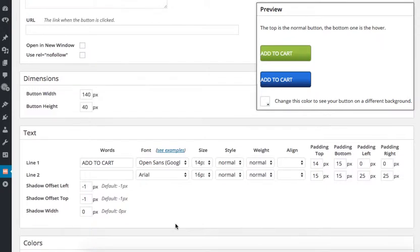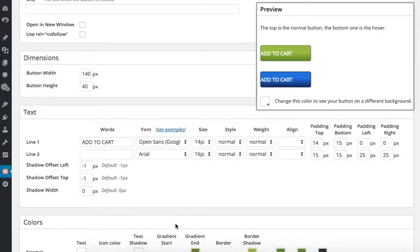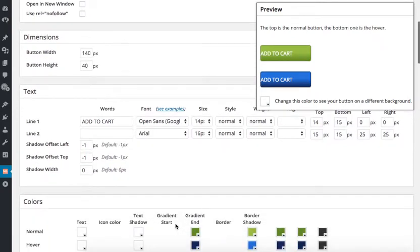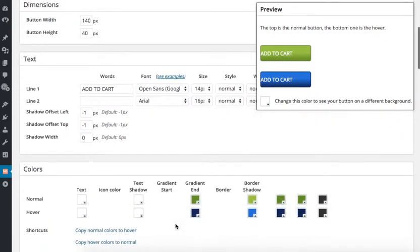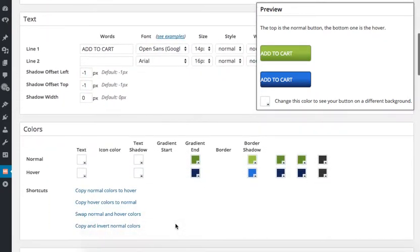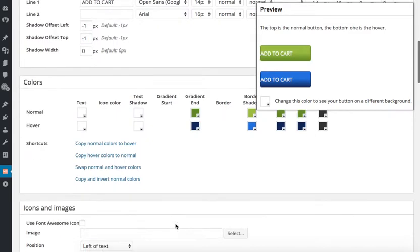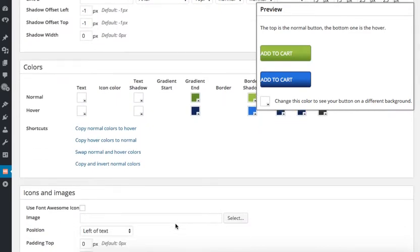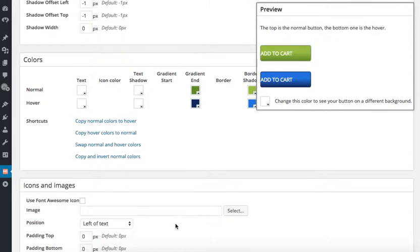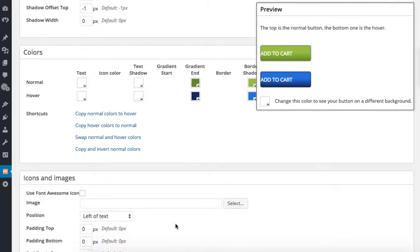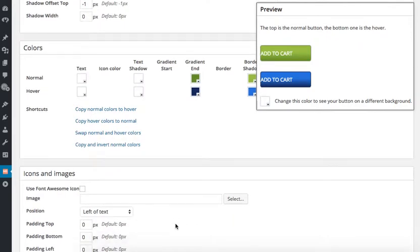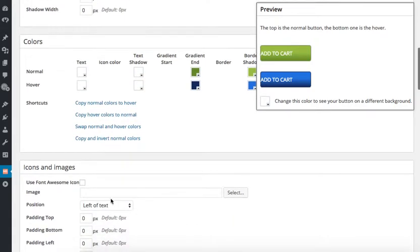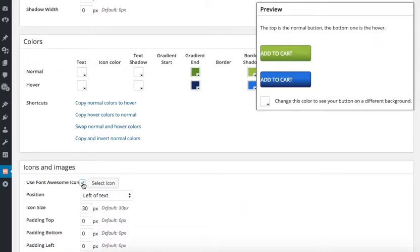Next, I scroll down to the icons section. Today, I am going to use a Font Awesome icon that is also pre-loaded into the Max Buttons Pro plugin. I click on the box for Use Font Awesome icon and then I use the Select Icon button.